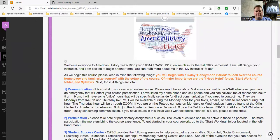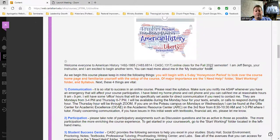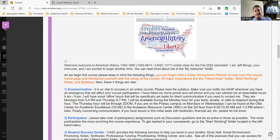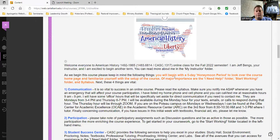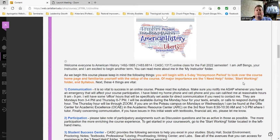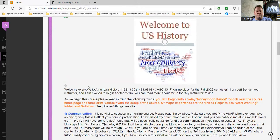I've put this in your big written announcement, but I want you to think of three things as you begin the course. I've structured the course so that the first five days are a honeymoon period — a period to look over the course homepage and become familiar with it, see how it's set up, and become familiar with how to get to all the things you need. Of major importance are these three things: three folders — the I Need Help folder, the Start Working folder, and the Syllabus folder.